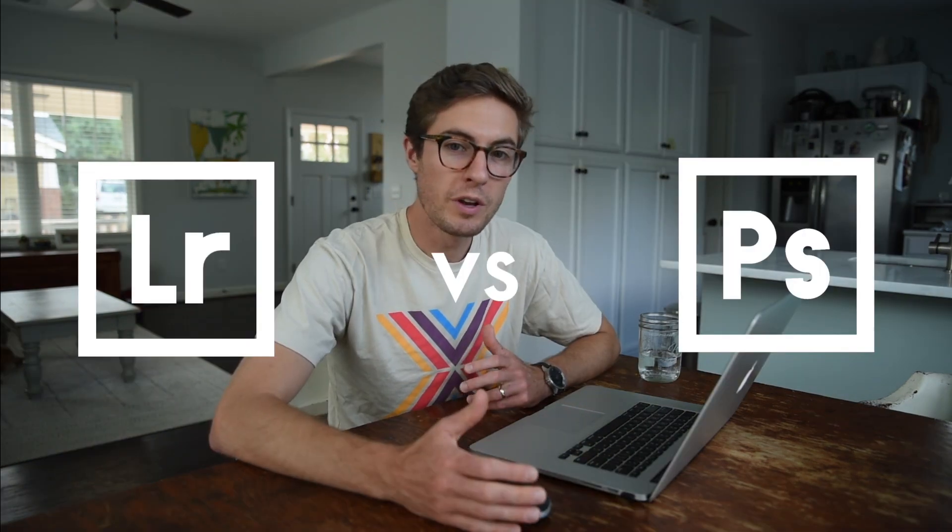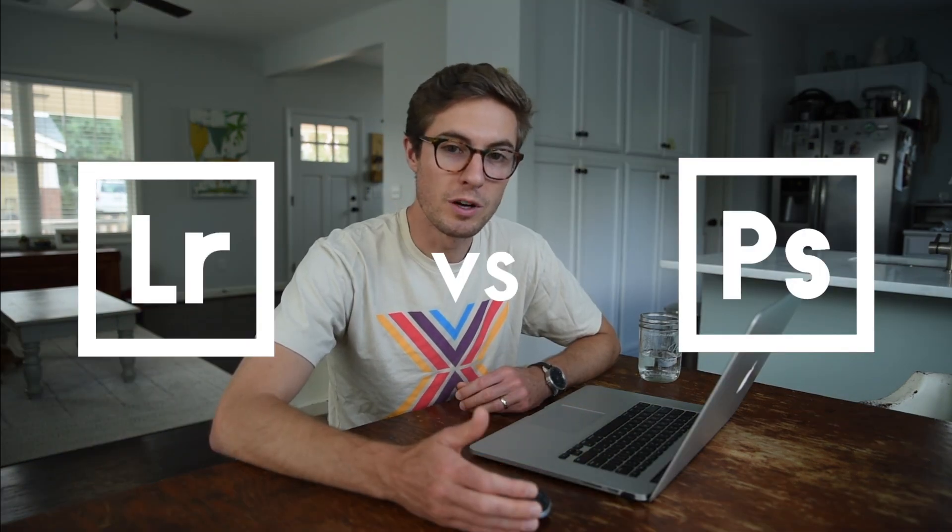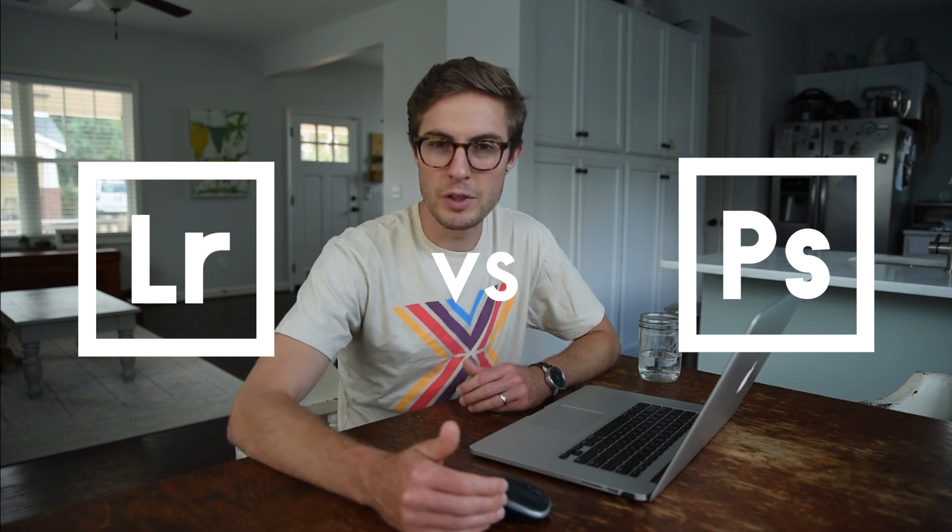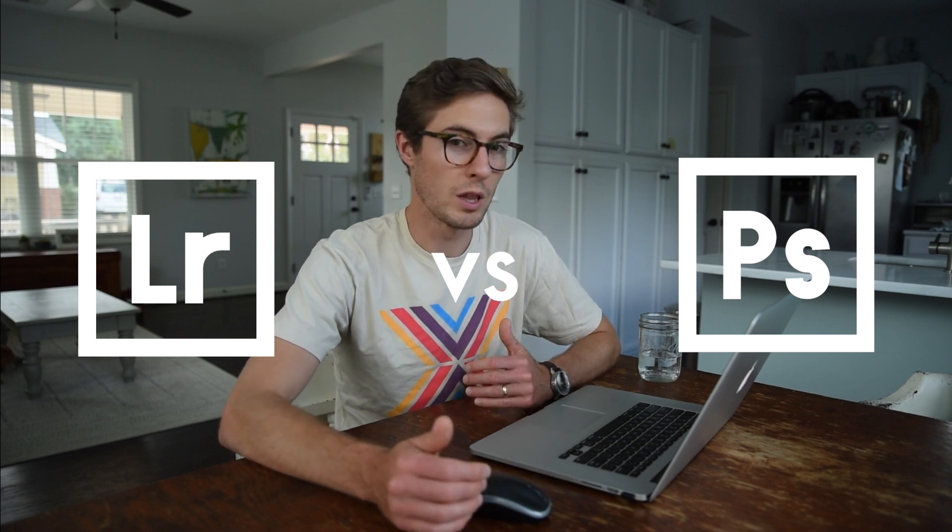Before we dive into Lightroom itself, let's take a step back real quick and talk about the differences between Lightroom and Photoshop. So fundamentally, Photoshop is meant for editing single photos or just a few photos and doing a lot of heavy editing, heavy adjusting, heavy changing. There's a ton of functionality in Photoshop for like moving people's heads around. However, it is meant for only doing that on a few number of photos.